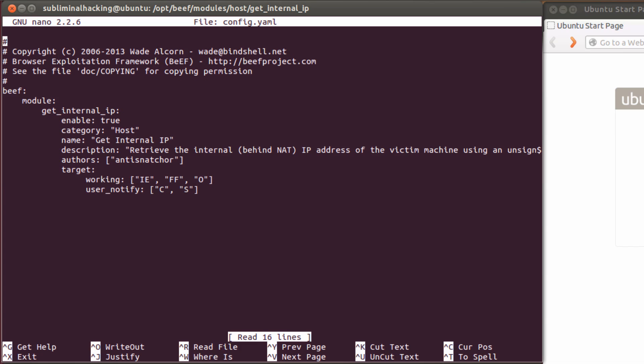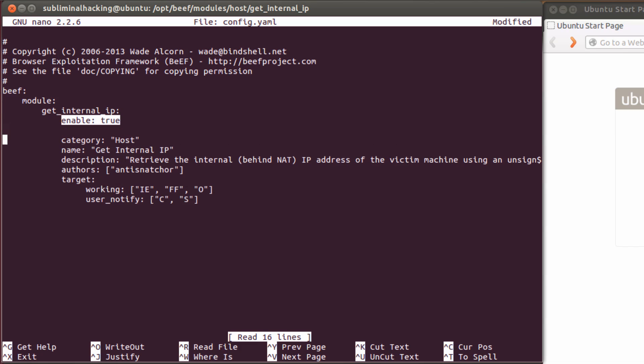Once we have the file open, we need to go down to where we find enable colon space true. And we're going to put a line in below here. And this is where we're going to put in our auto-run colon space true.